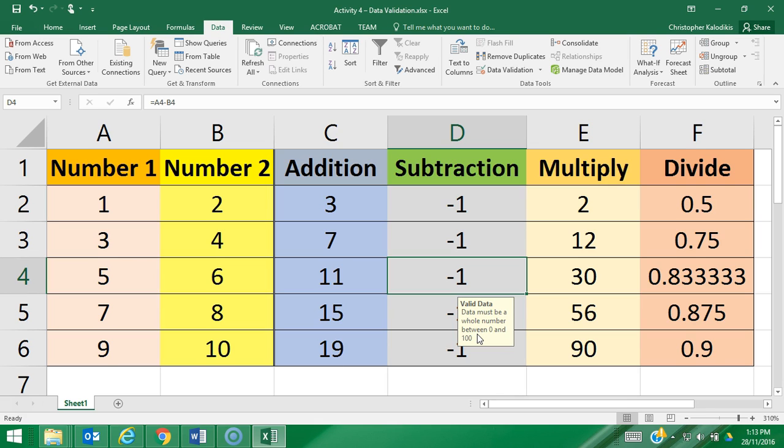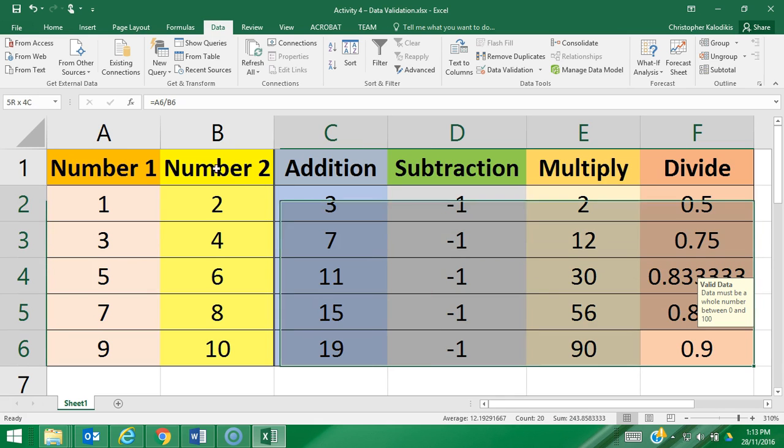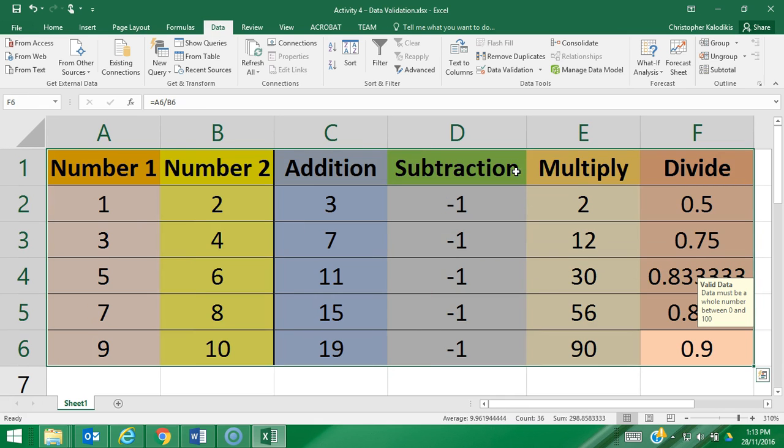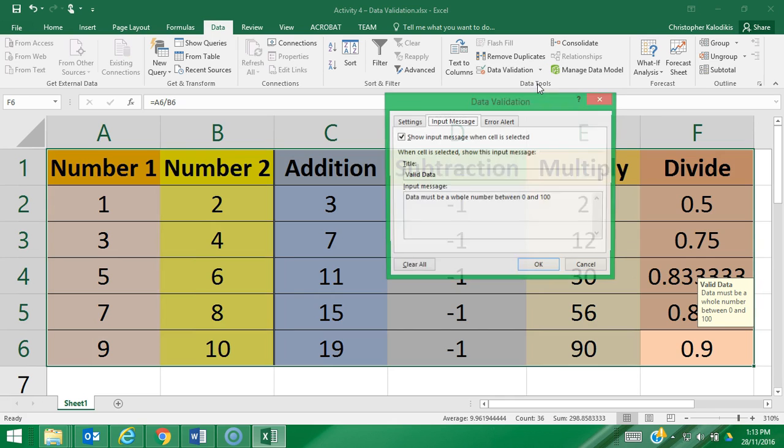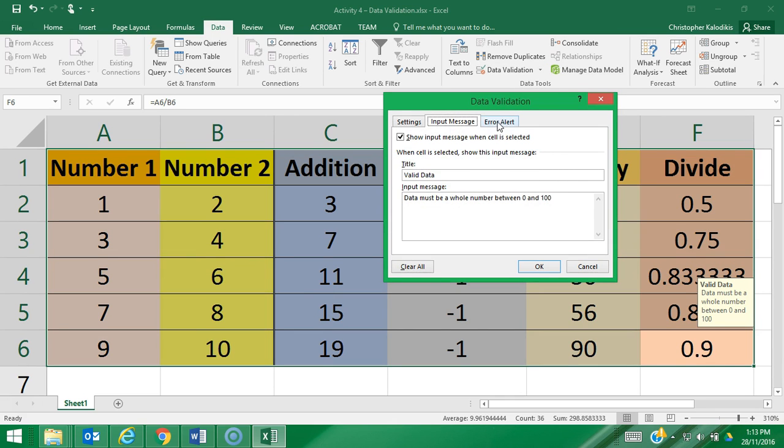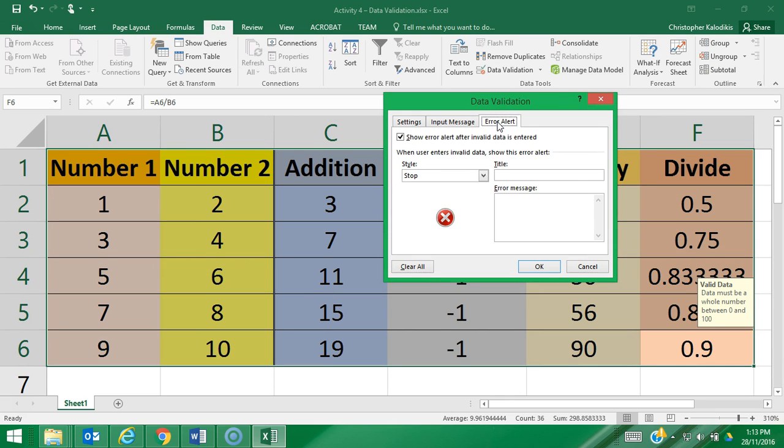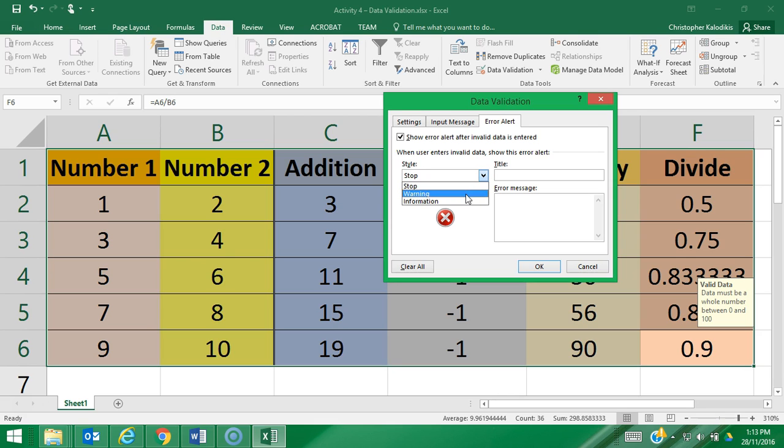I'm now going to highlight all the cells again, data validation, and I'm going to go to the final tab for error alert. Now there are three types of error alerts. The first is a stop, which is this cross symbol, and it will not let you enter invalid data. If invalid data goes in it will straight away give a warning and make sure you change the data.